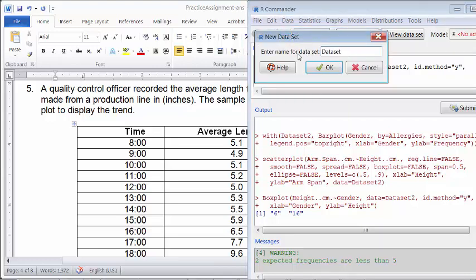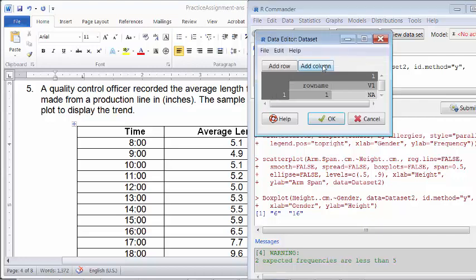And I'm going to use just the default name data set as the name of the data. And I click OK. And remember, this is just a data set name within this R Commander. If you wanted to save an R data, you have to actually go through a data step to do that. So I'm going to click OK.